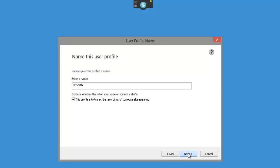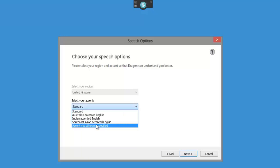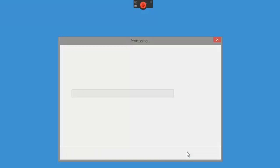Now click Next. It's going to set up a profile specifically for that person. Make sure you choose the correct accent - 'Accent not otherwise specified' works really well, so choose that if it's an unusual accent or you're not sure about the accent. But I'll leave it on Standard and click Next. It's now going to create a profile specifically for that speaker, and then we can import an audio file from those samples I showed you earlier.